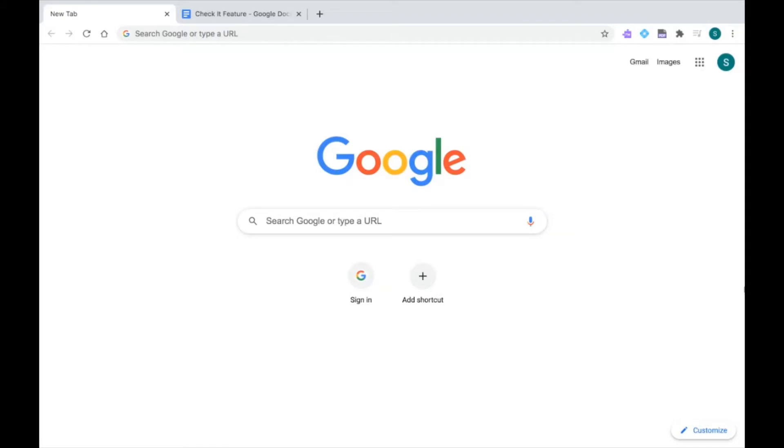Thanks for tuning in to the Read&Write for Google Chrome series. This video will show you the CheckIt feature that can help you with your writing. CheckIt is a proofreading tool that can check for spelling and grammatical errors in Google Docs.